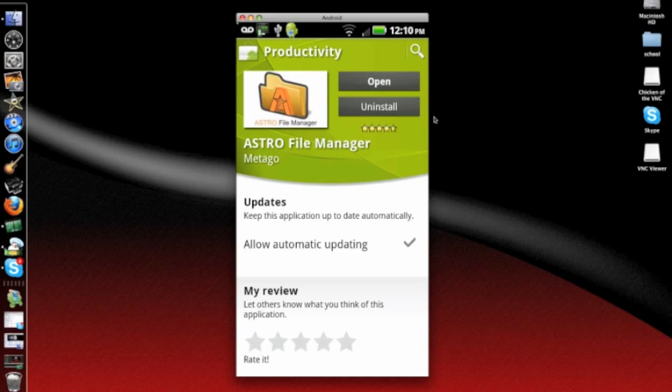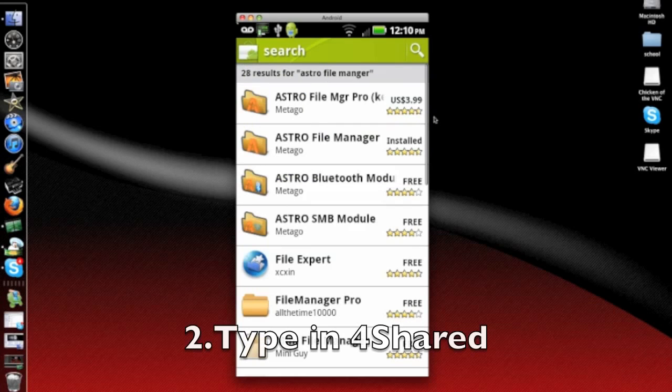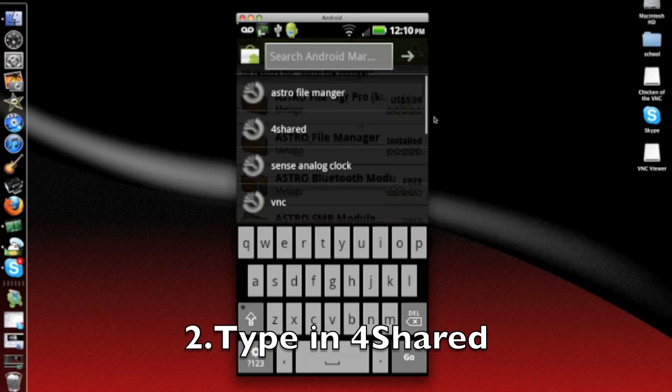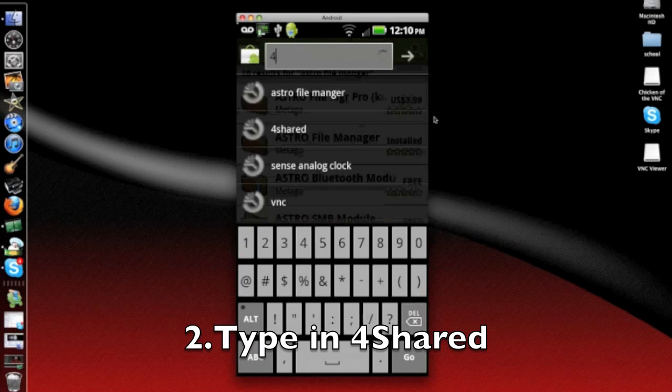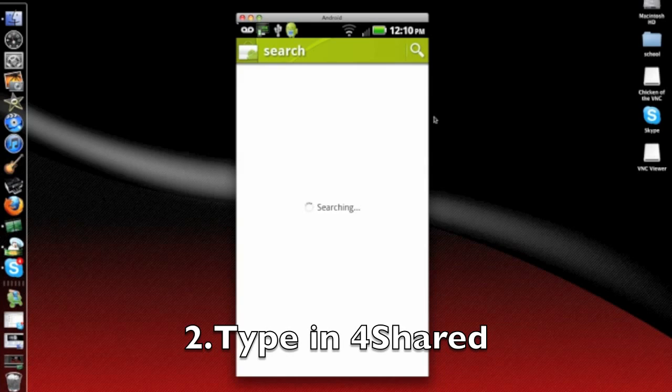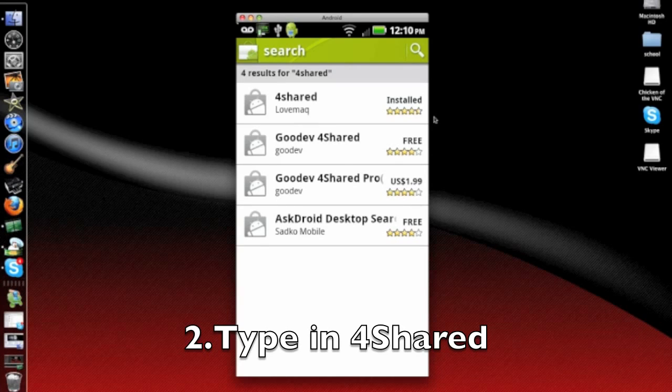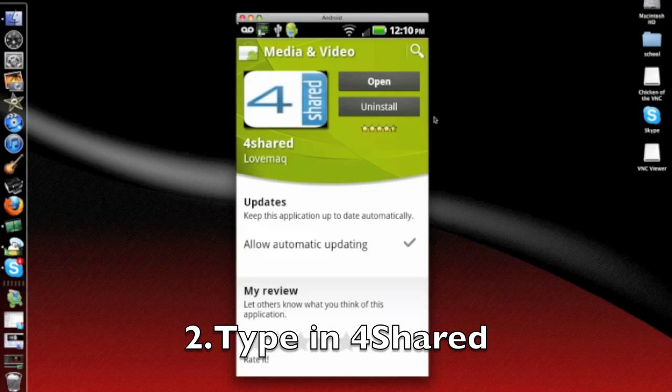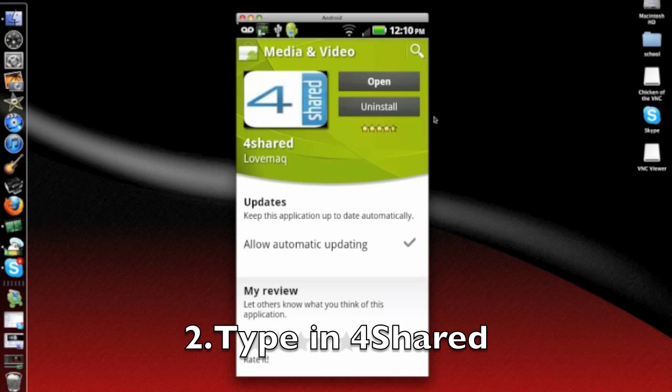But don't exit it out yet. You've got to go get one more thing. Go back and search for 4Shared. It will be the first one, and this one is installed too. And after you've installed both apps, exit out and go back to the main screen.